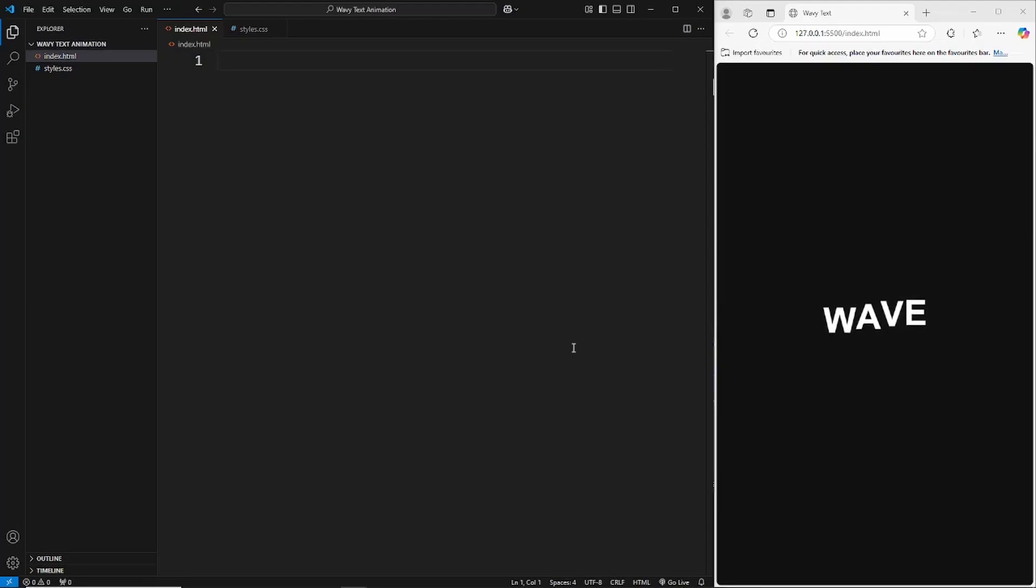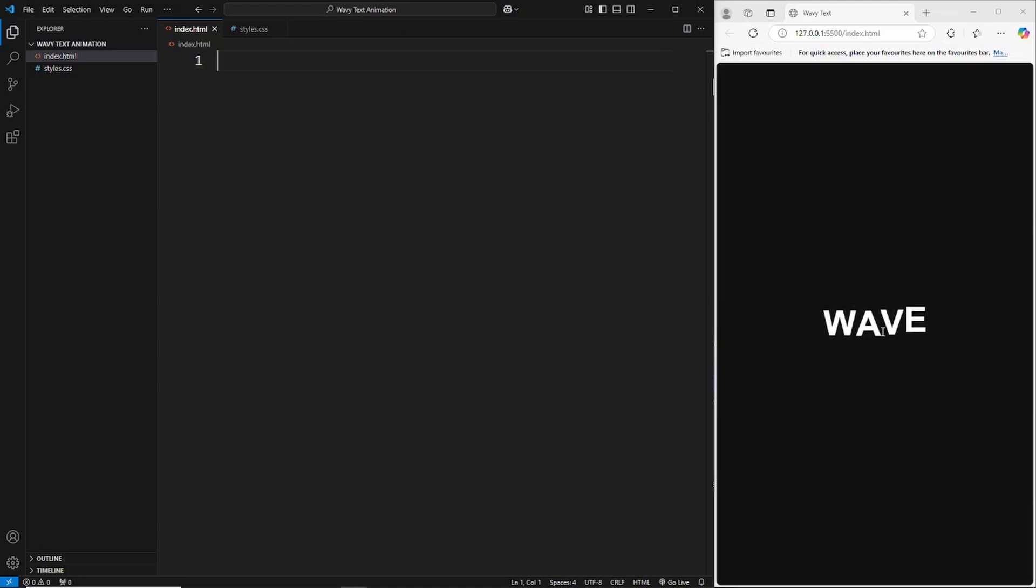Hey there guys, welcome to another video. In this video we're going to be creating this wavy text animation. As you can see here, it's just a simple text and the text is just moving in a wave-like motion.